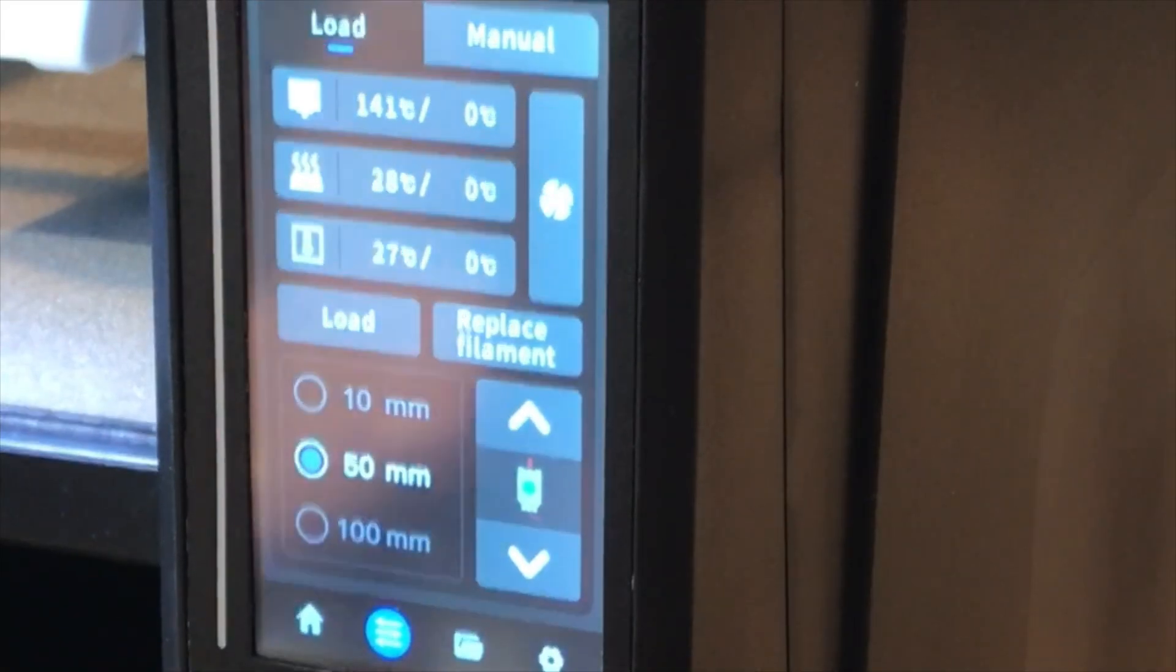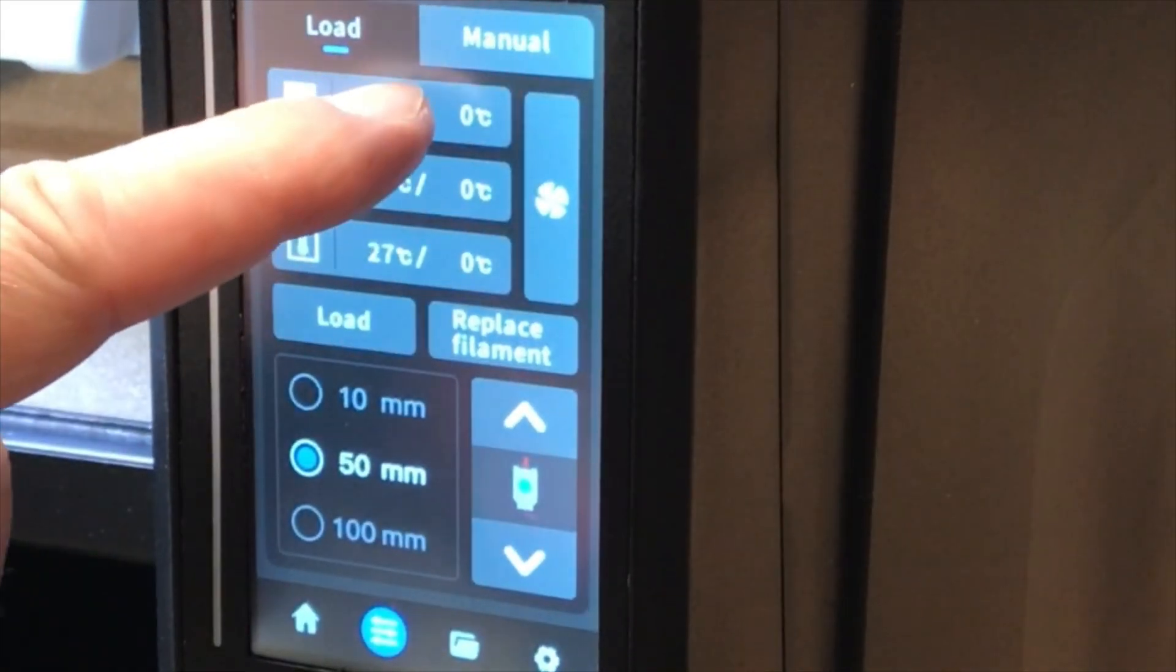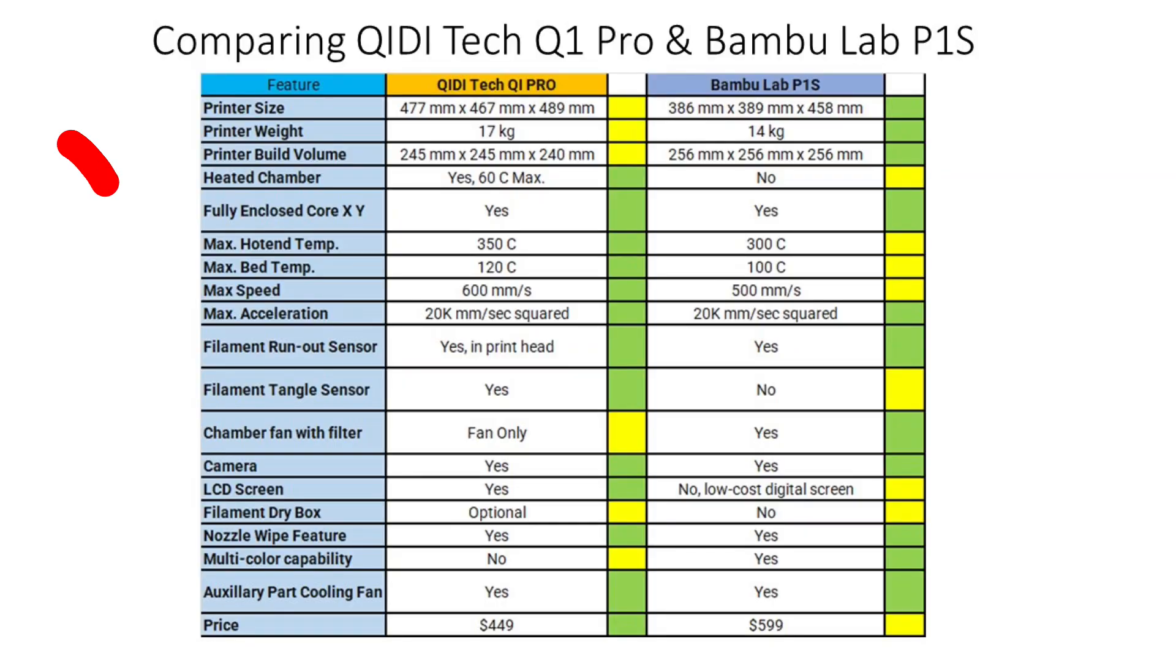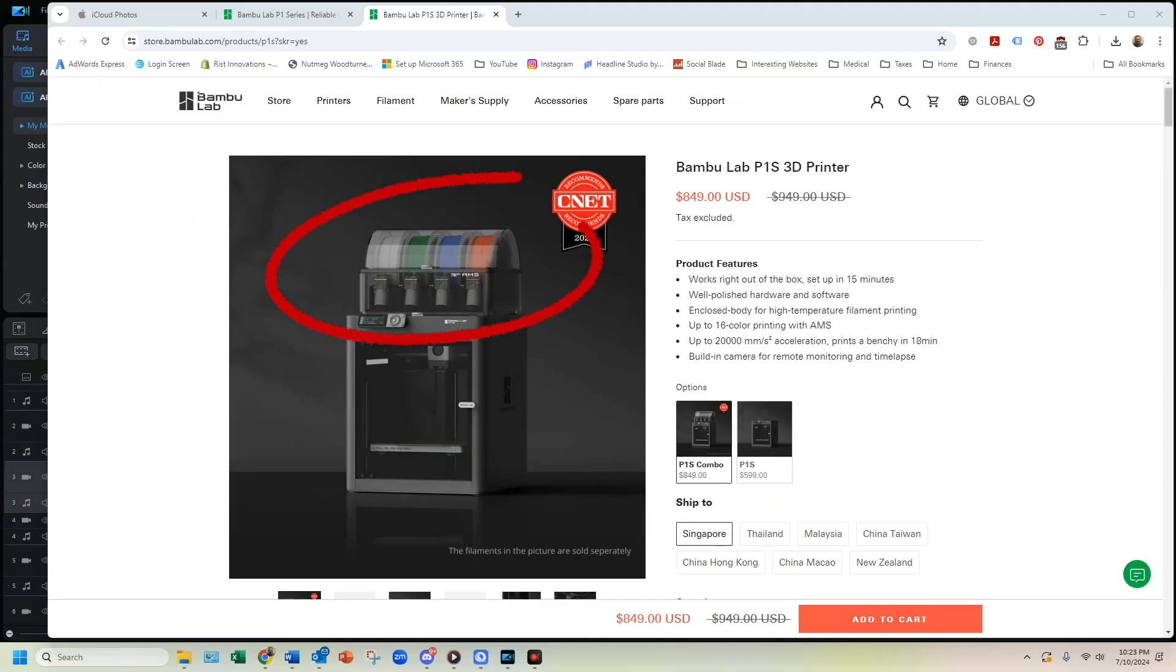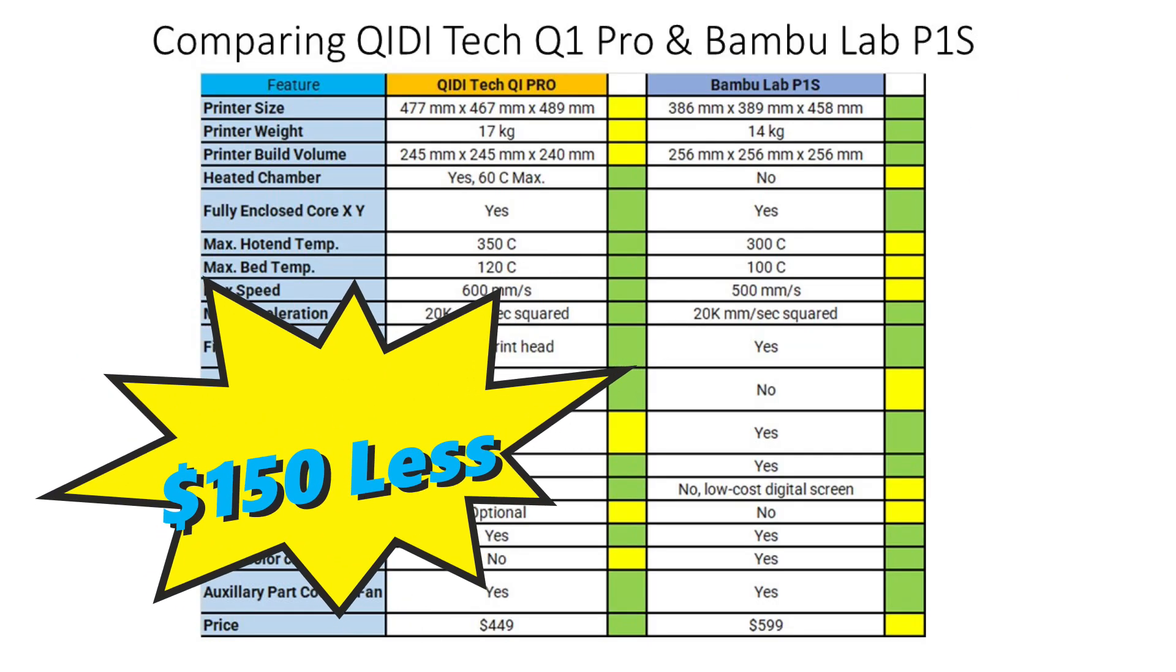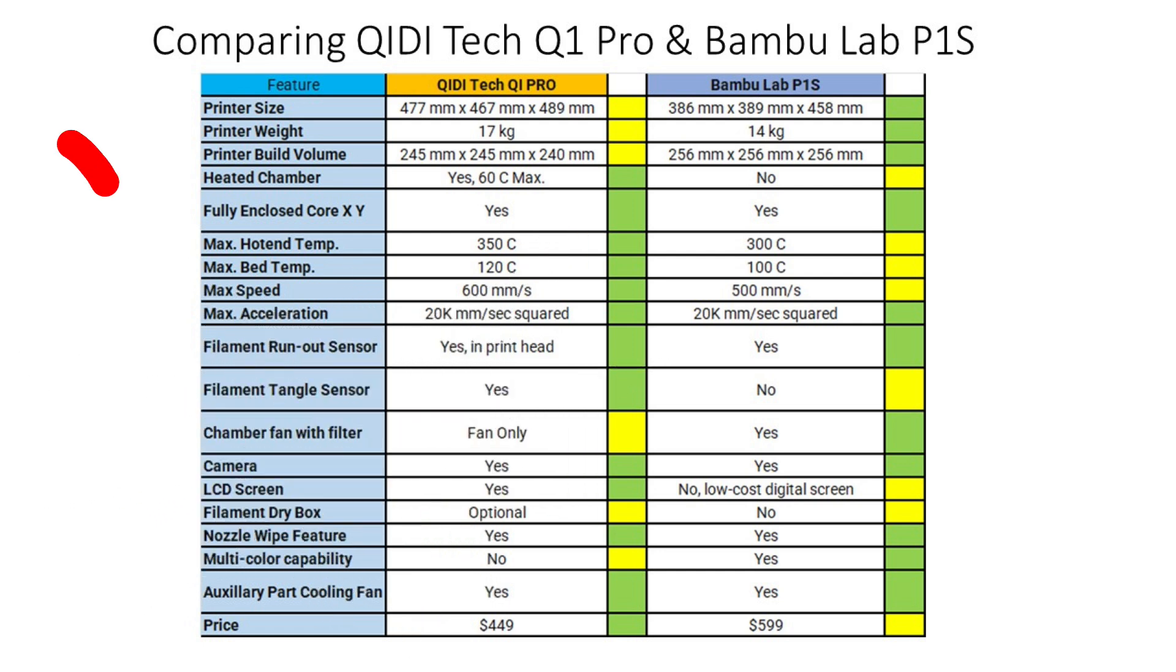The Q1 Pro has an LCD screen versus the digital screen of the P1S so the edge goes to the Q1 Pro. The P1S has an option for a multi-color printing so that's definite benefit for the P1S. The Q1 Pro costs $150 less than the P1S so the advantage goes to the Q1 Pro.